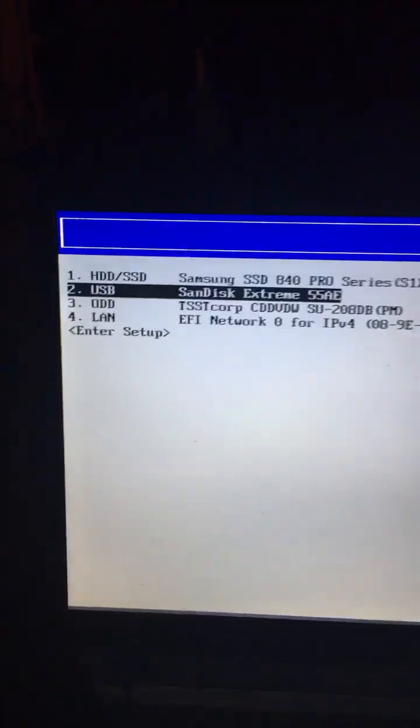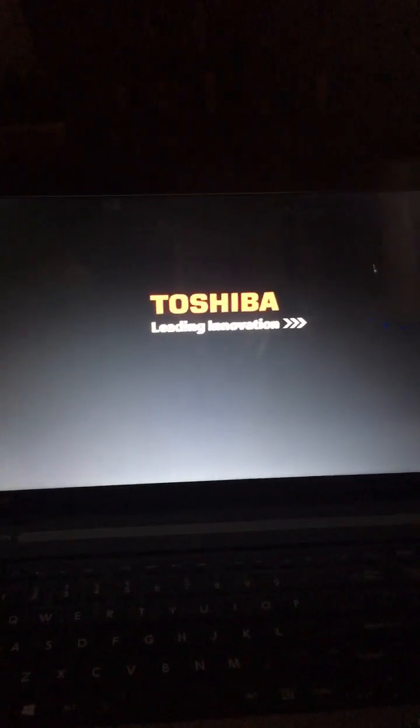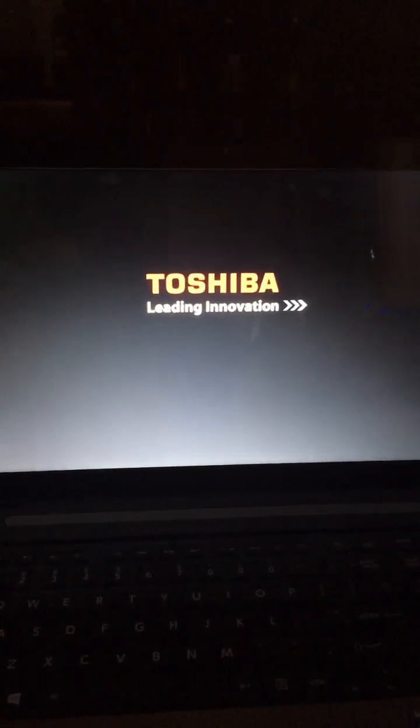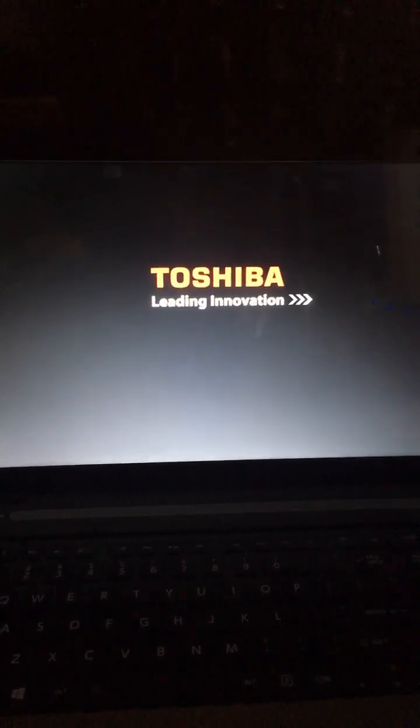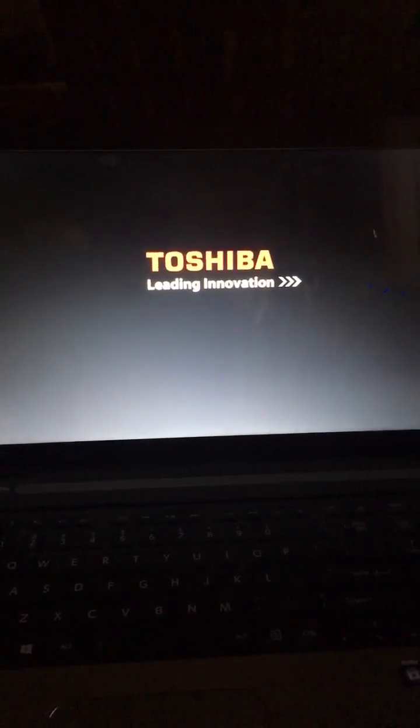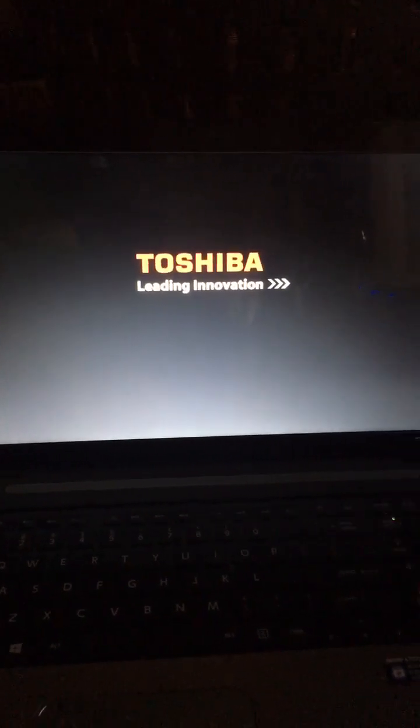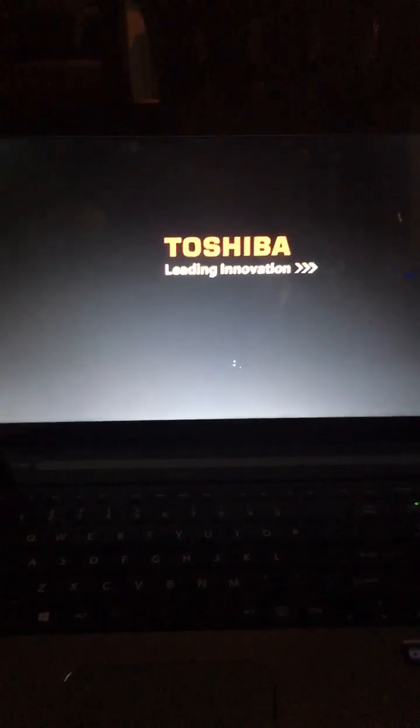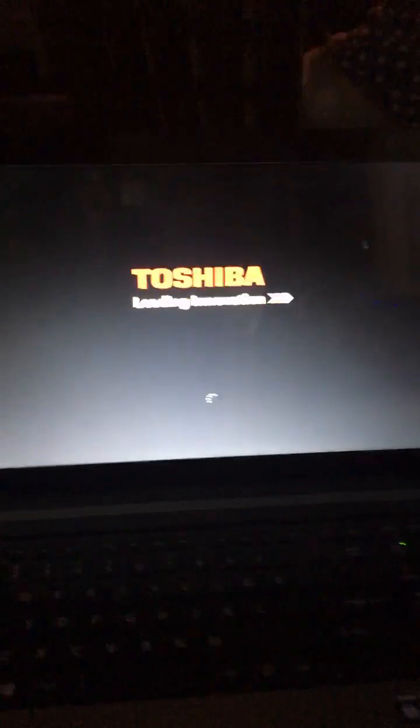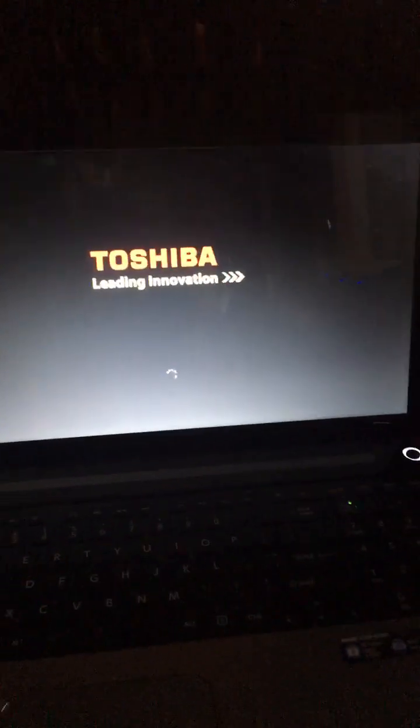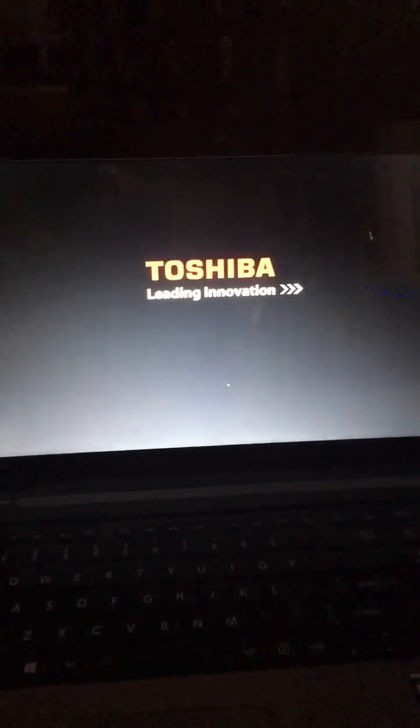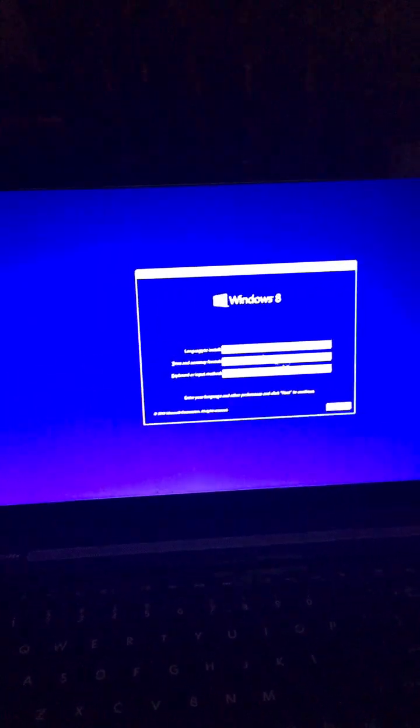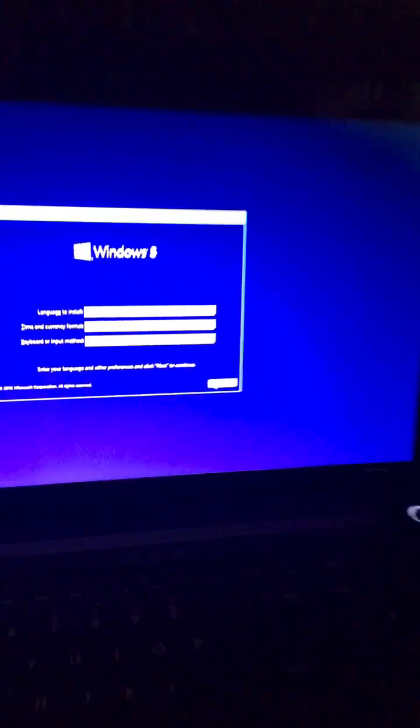I'm going to click USB here. So we booted off the USB drive. You will need another computer and download Windows 8 ISO. You can get this from this YouTuber called Enderman, and you can download the ISO.